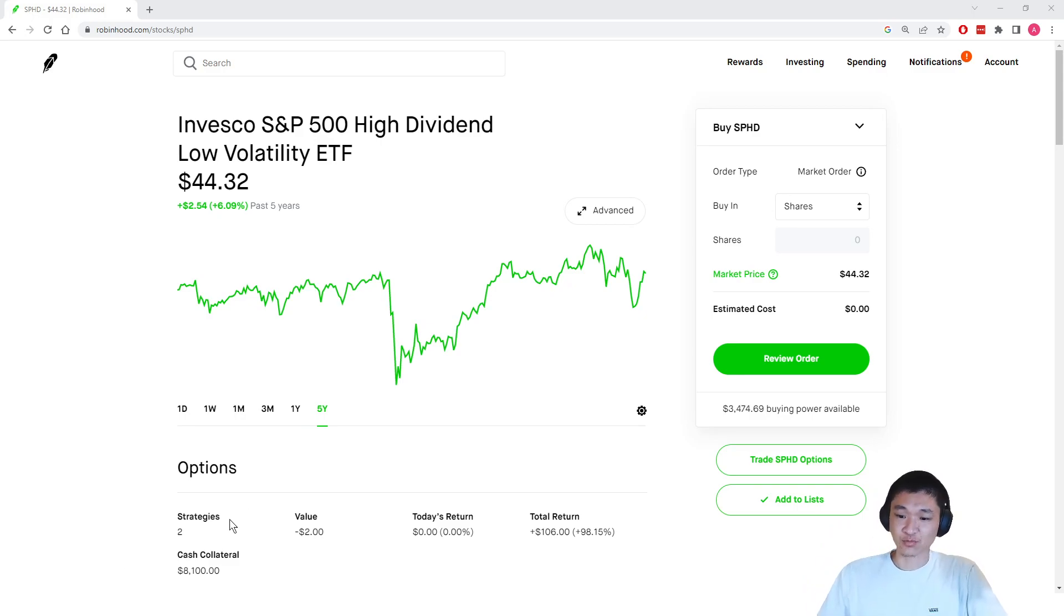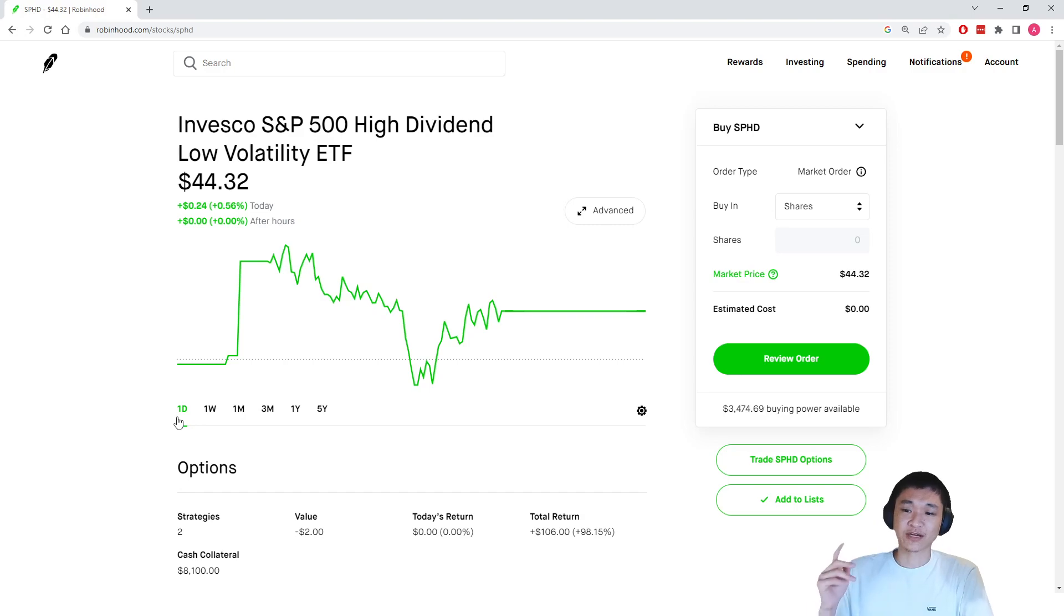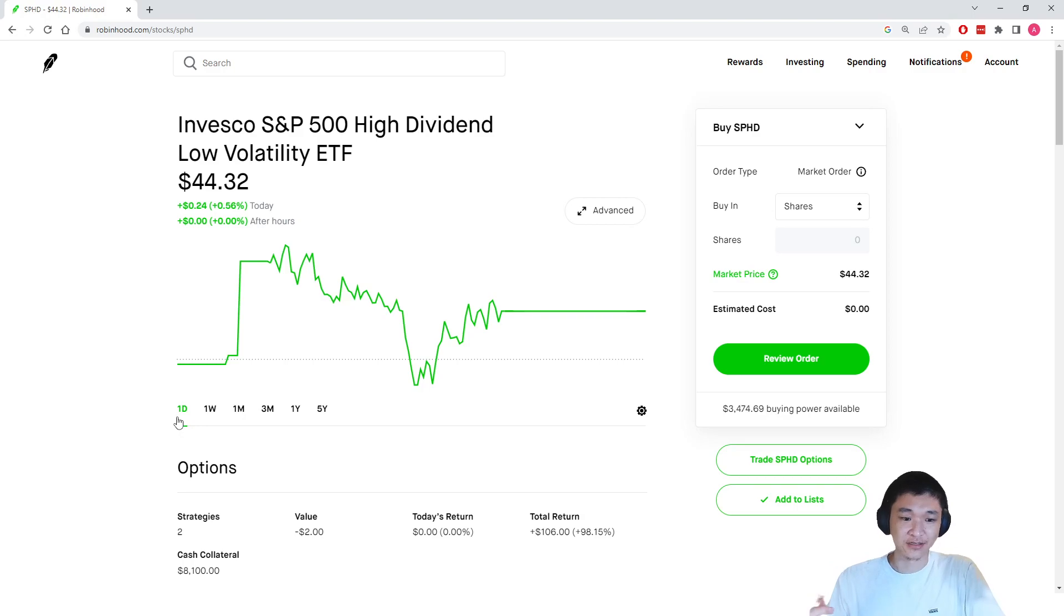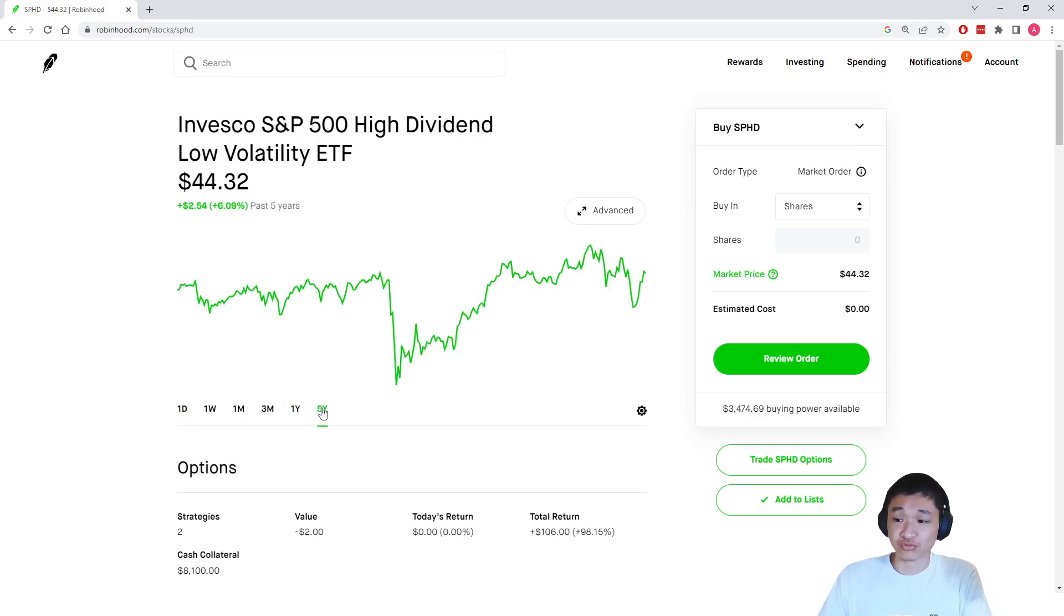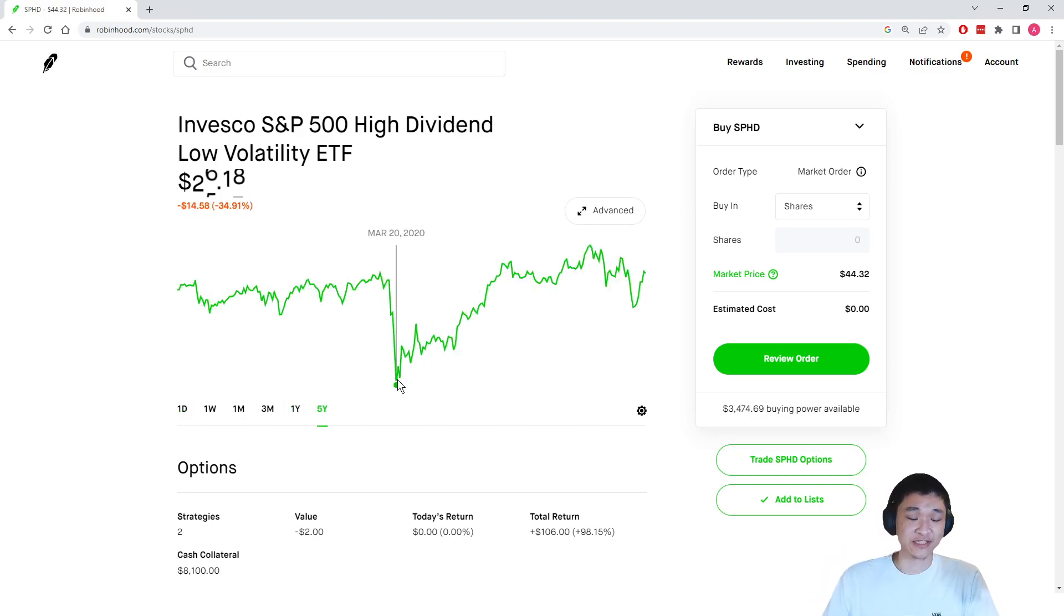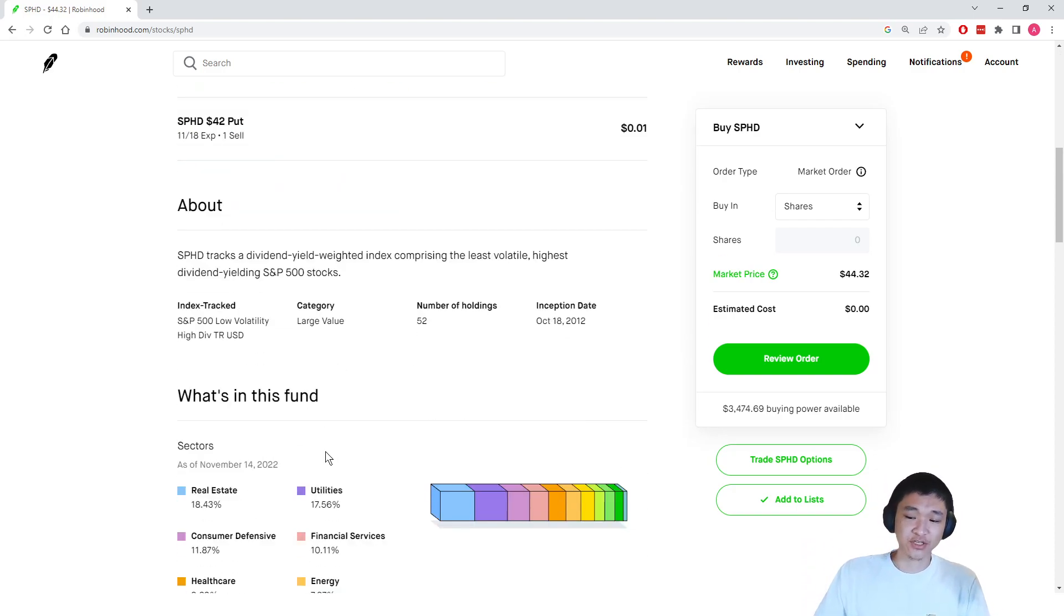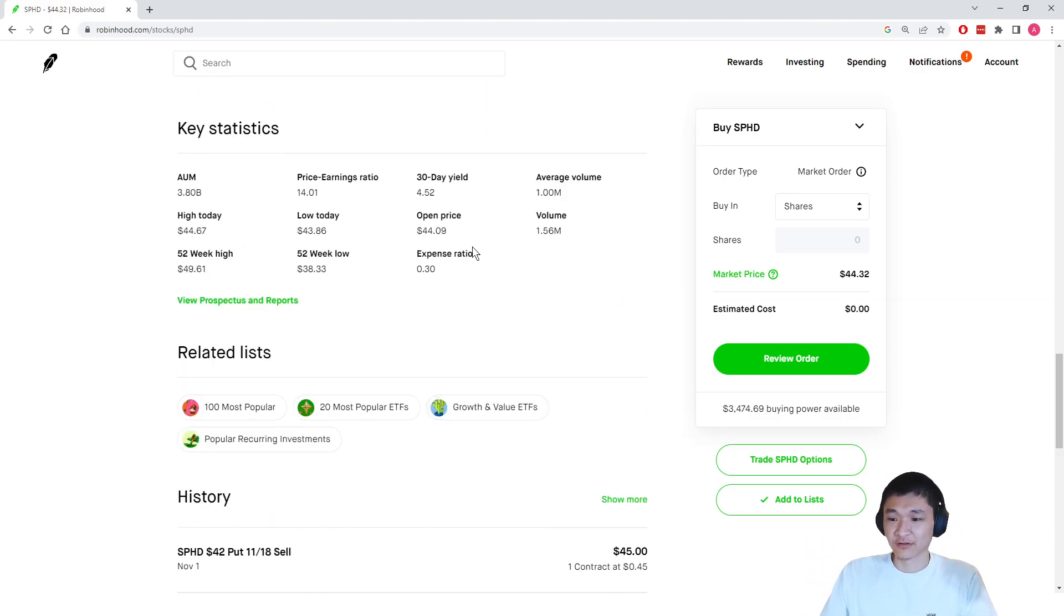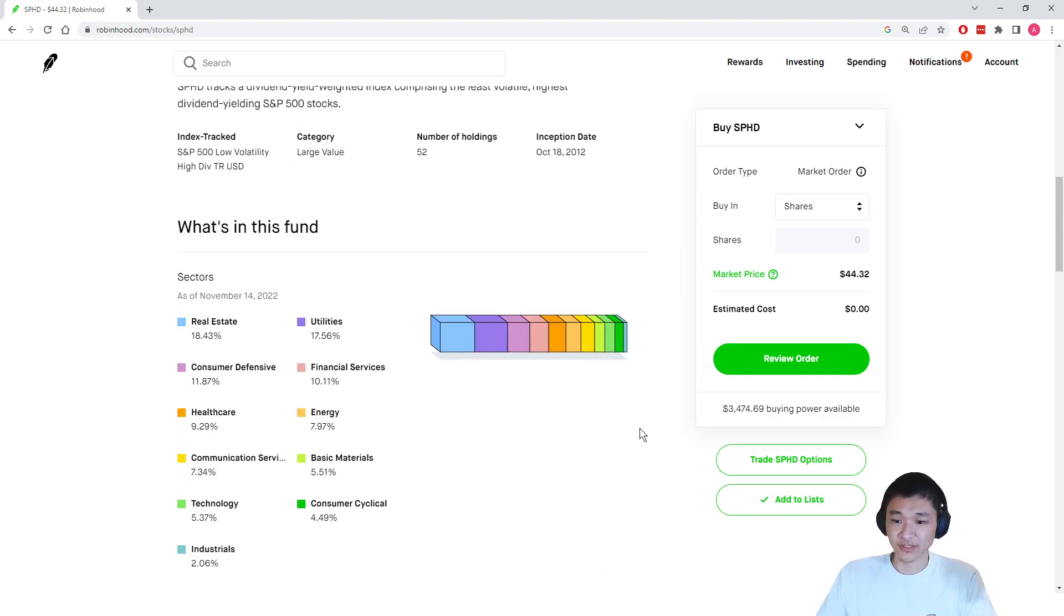So this is one of my favorite stocks to do the strategy on because SPHD is just overall a great ETF. It contains the top 500 companies in the US, has high dividends, low volatility, great five-year chart as you can see. It's recovered nicely since March 2020 and it has a pretty good dividend yield of 4.52%. So it looks like a great investment to me.